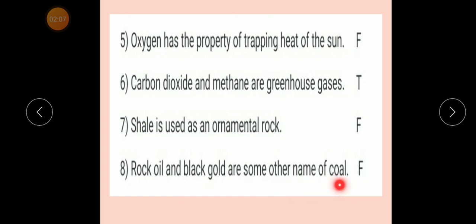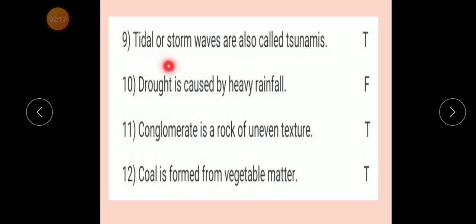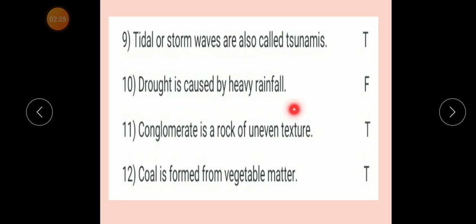Number eight: Rock oil and black gold are some other names of coal. Answer: False. Number nine: Tidal or storm waves are also called tsunami. Answer: True. Number ten: Rod is caused by heavy rainfall. Answer: False.